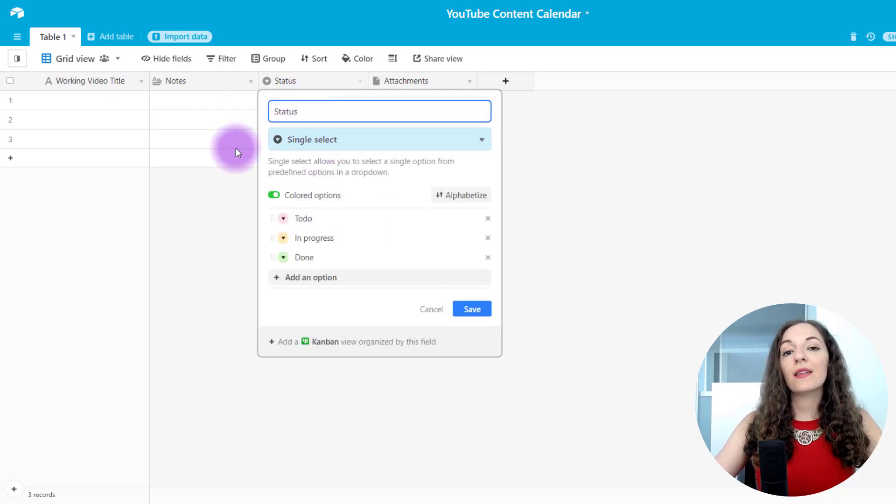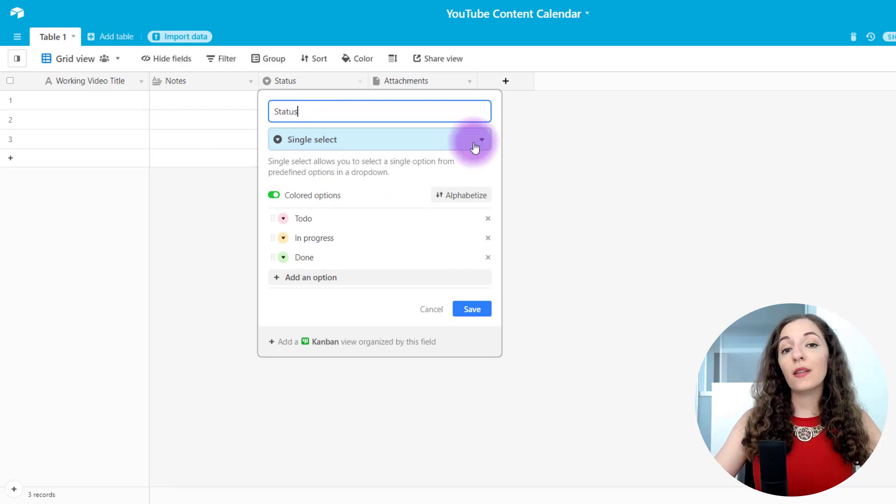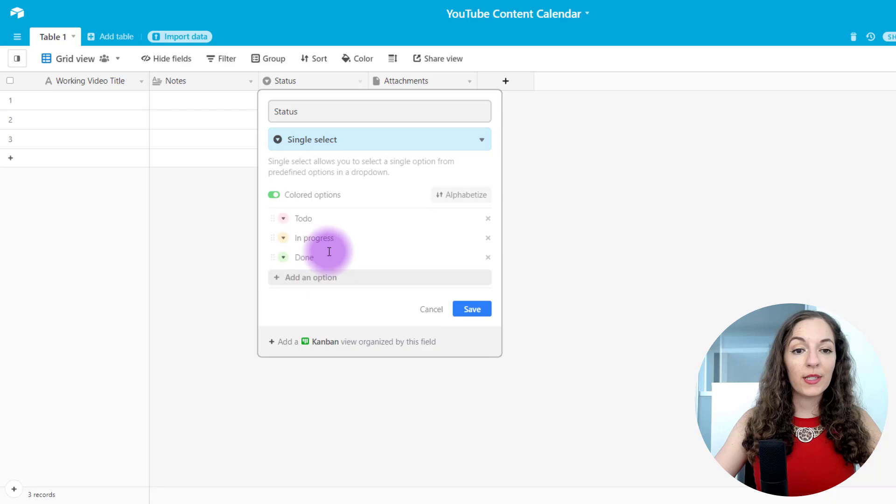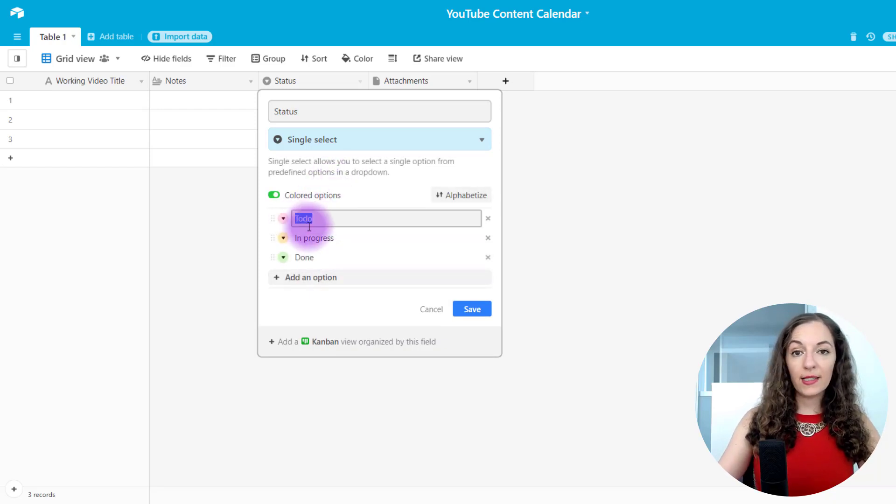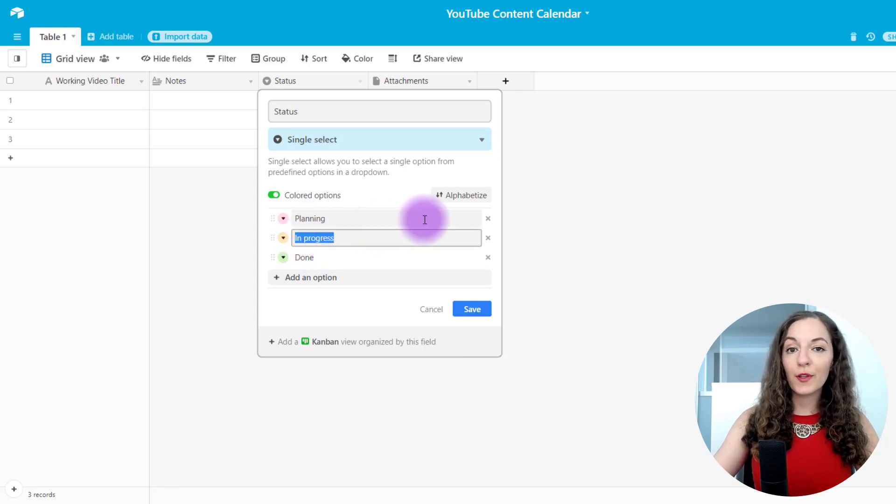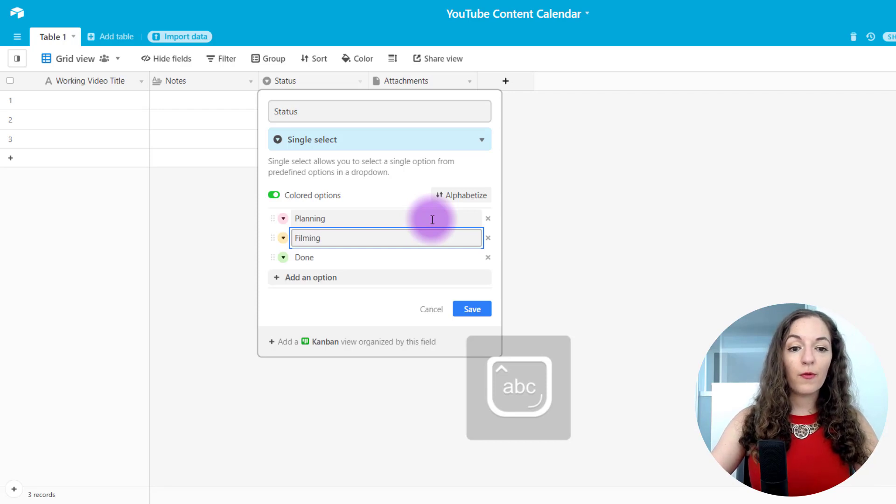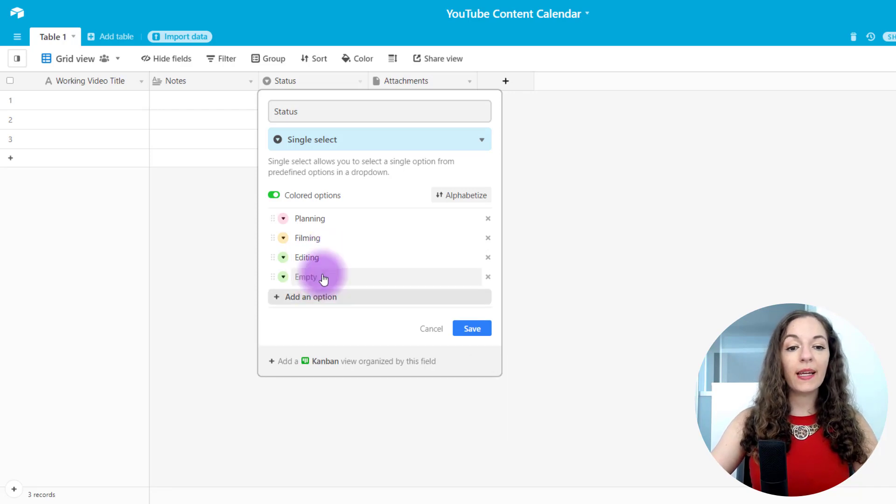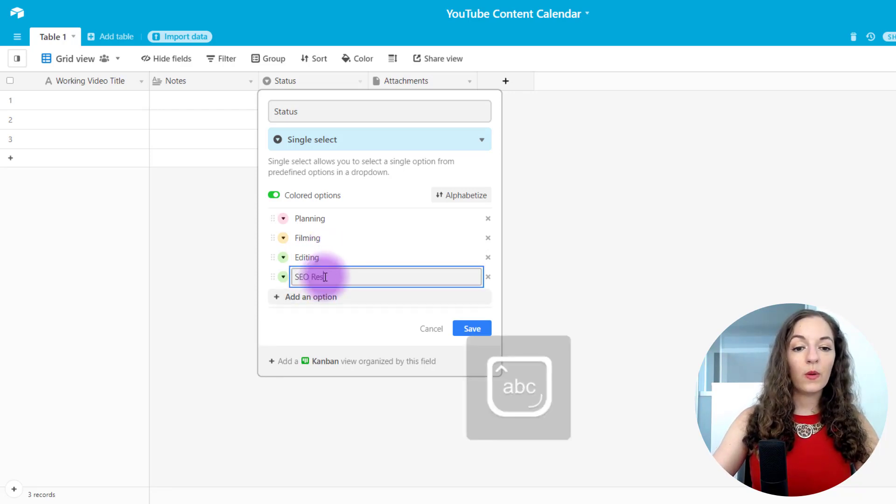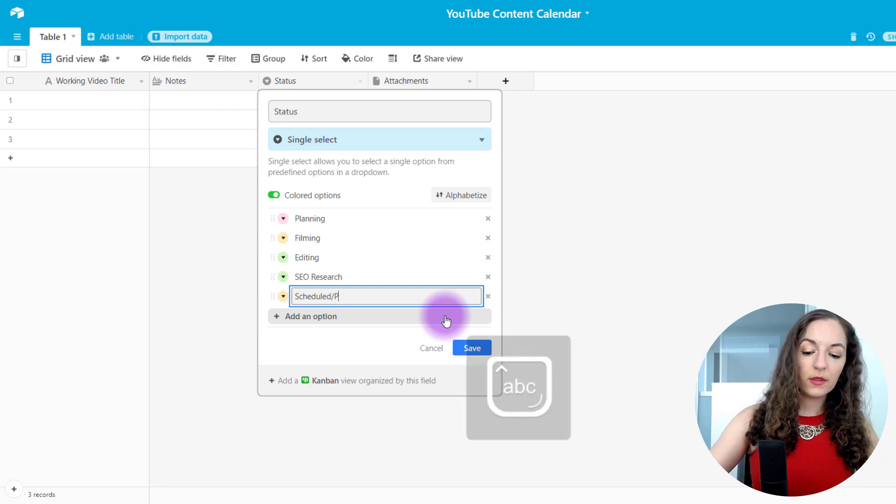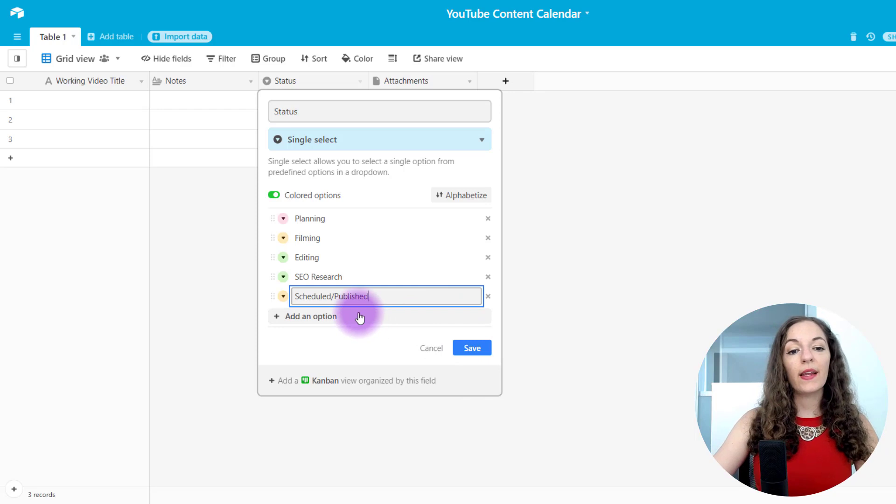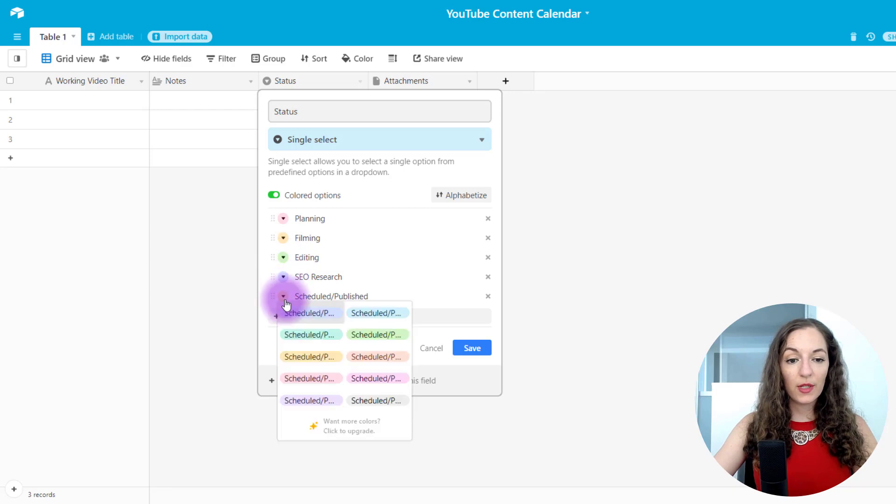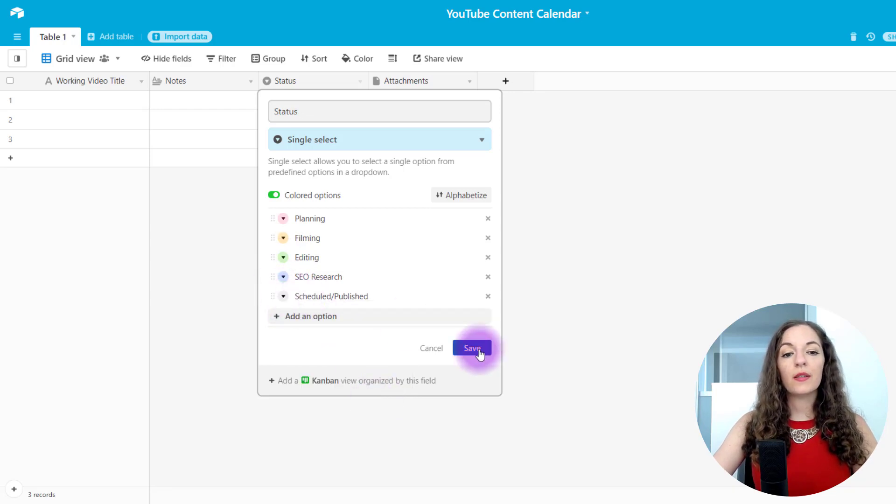Now it's a single select. So meaning you can only choose one option, a multiple select column, which is down here, allows you to choose multiple options, but we're gonna stick with this. So you might have, again, customize this to what you need, but maybe I'll have a planning option. So I'm still figuring out the idea for the video. Then I might have filming. It's in filming mode, then editing. I can add another option here and go SEO research. And then this might be scheduled or published. So let's go ahead and save that. By the way, before I save it, you can also change the colors here. So I'm just gonna make sure these are different colors.